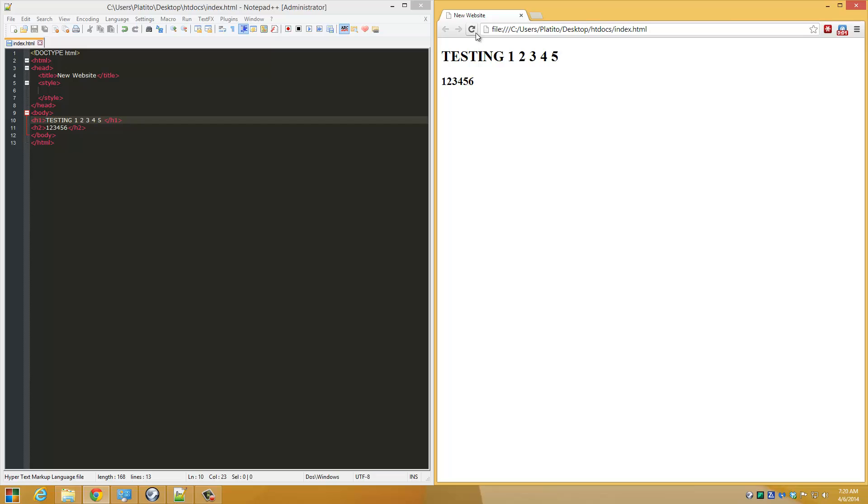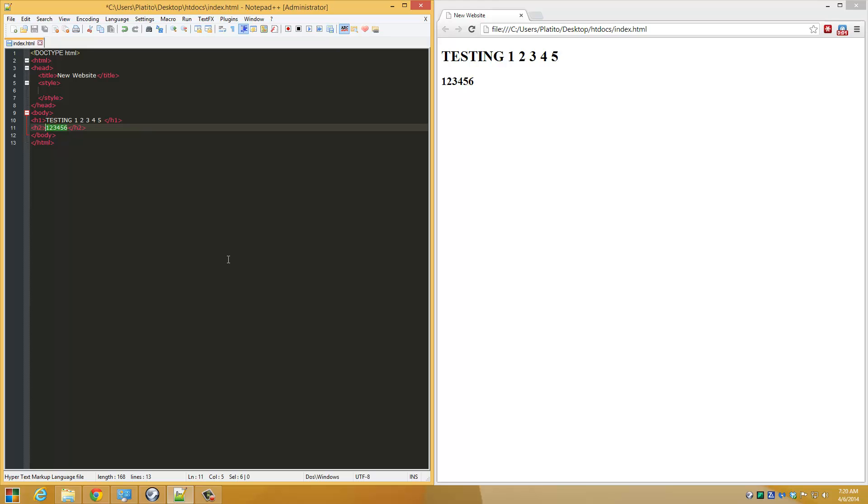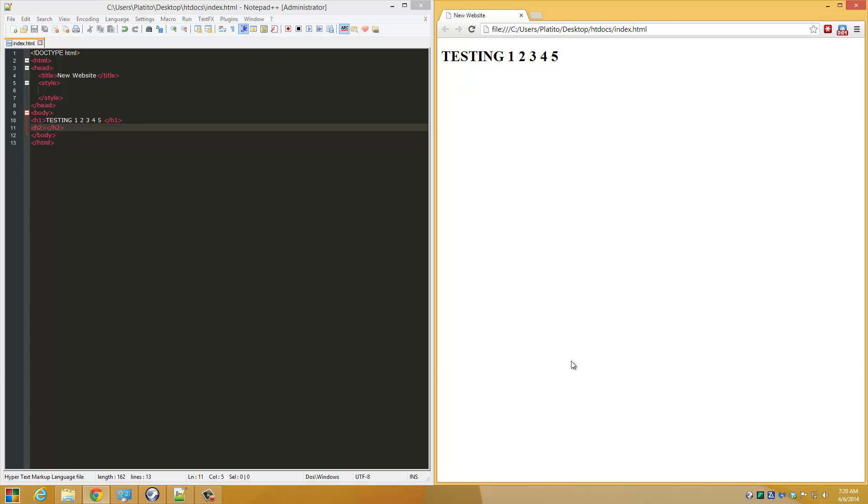Let me demonstrate again. I'm going to delete some numbers on the HTML document here. As soon as I press Ctrl+S to save the document, or I can let the plugin autosave it by just clicking on the HTML document or on the browser, so I can see in real time what's going on with the website.